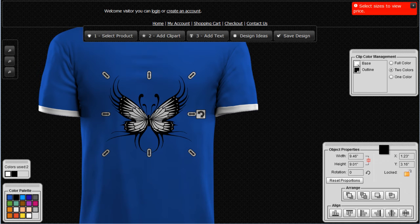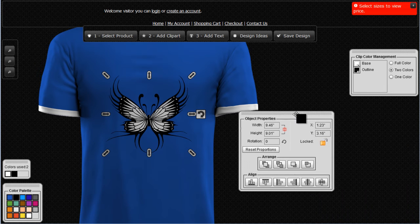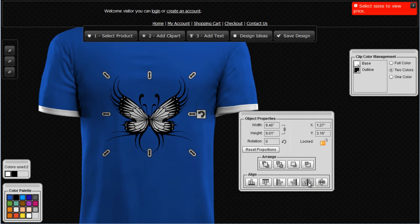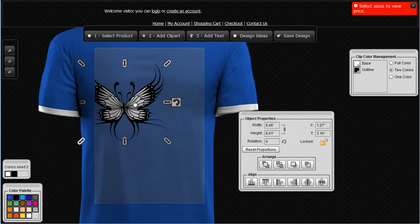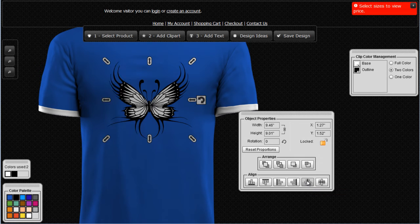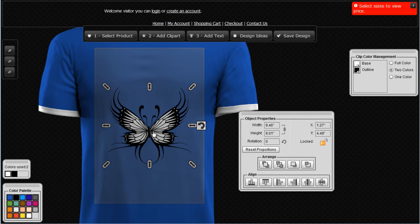Let's take a look at the object's properties. We can lock the object so it will scale proportionally. We can also arrange and align our objects down here. If I want to center this, I click on that and it moves into position. I can move it to the left and then click center to center it, and I can also center it horizontally.